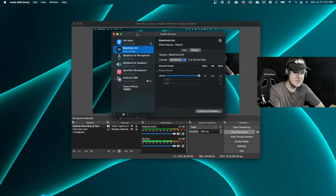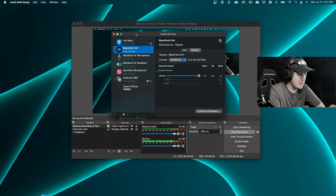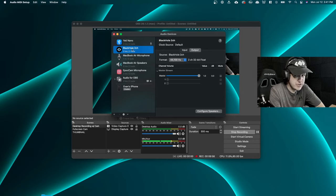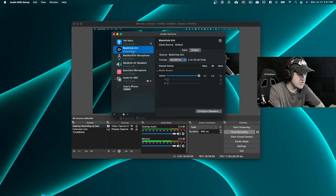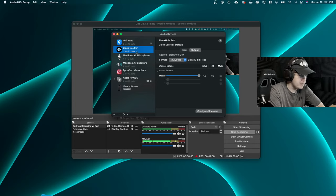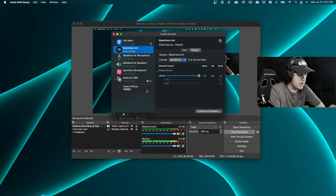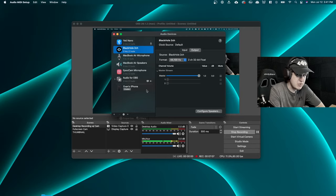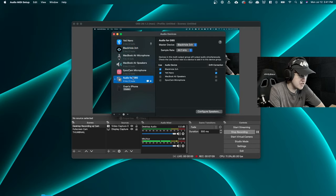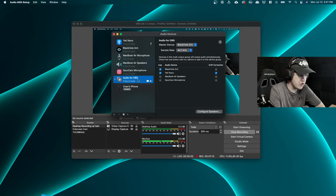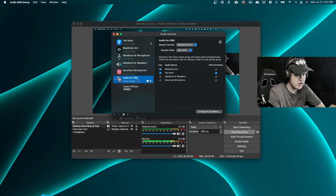All right. So once you open up your Audio MIDI Setup application, after you have already installed Black Hole, you should see Black Hole 2ch right here. And we don't really need to mess around with any of these settings here. But basically, the main objective that we need to do is create this right here, which is audio for OBS. You won't have this, but I'm going to show you how to create this.